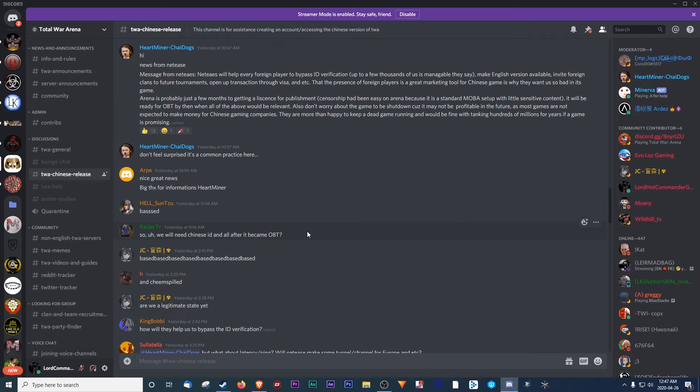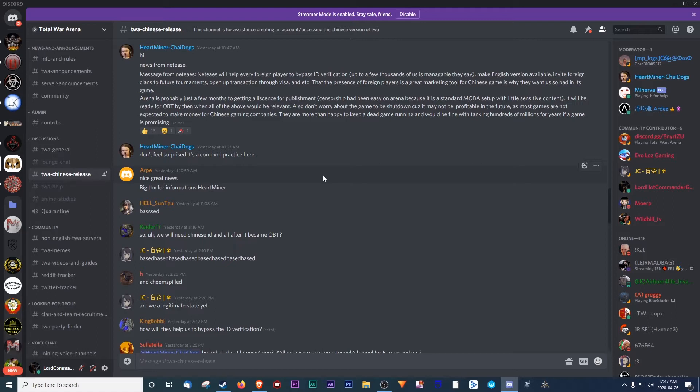Hey guys, Lord Commander Guts here of the Late Knights. As you may know, we are actually well known for the Total War Arena scene as number one NA team. And now we're here to verify that NA is going to happen again for Total War Arena.